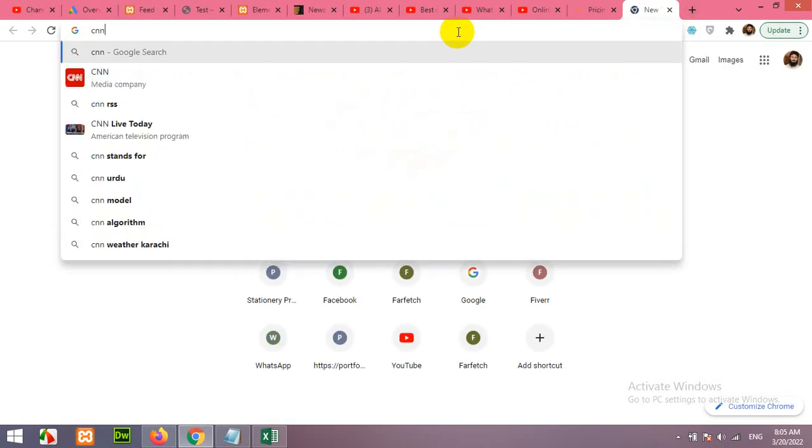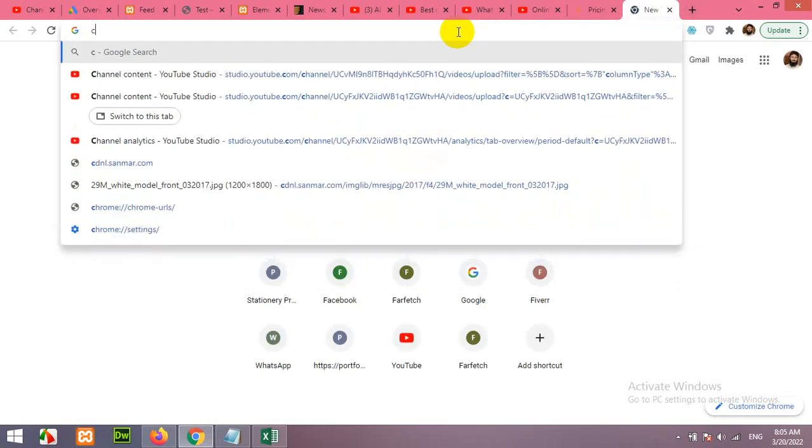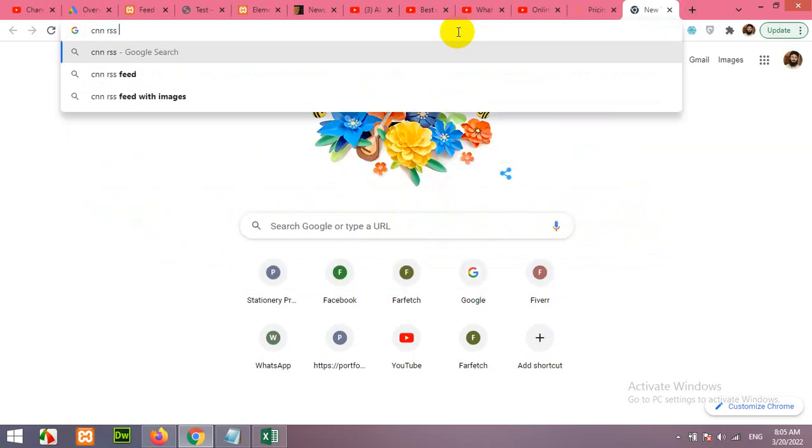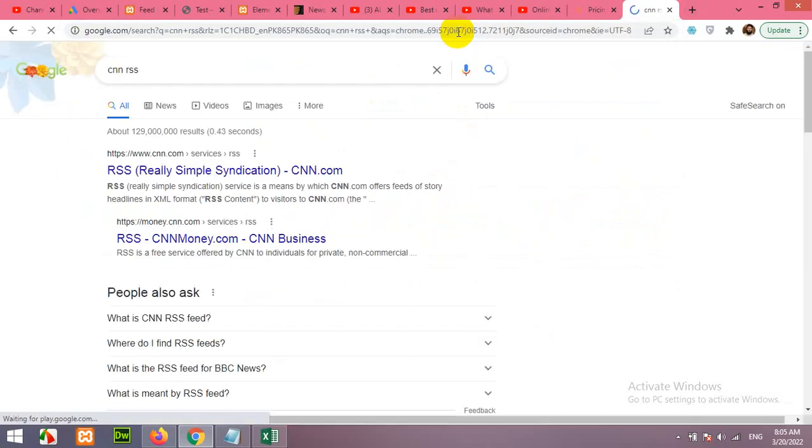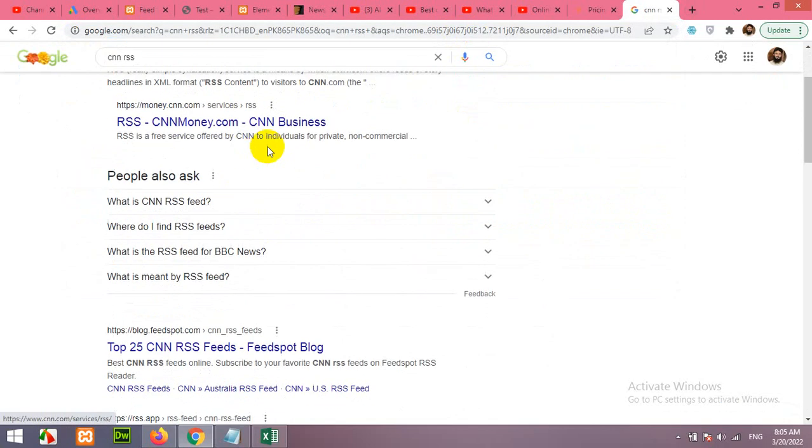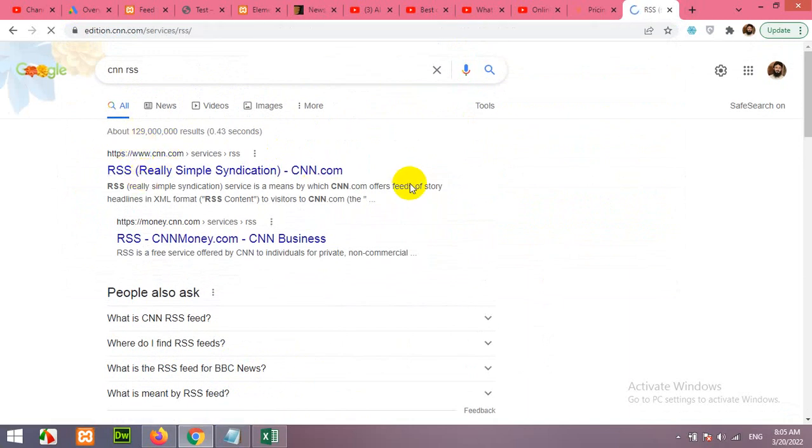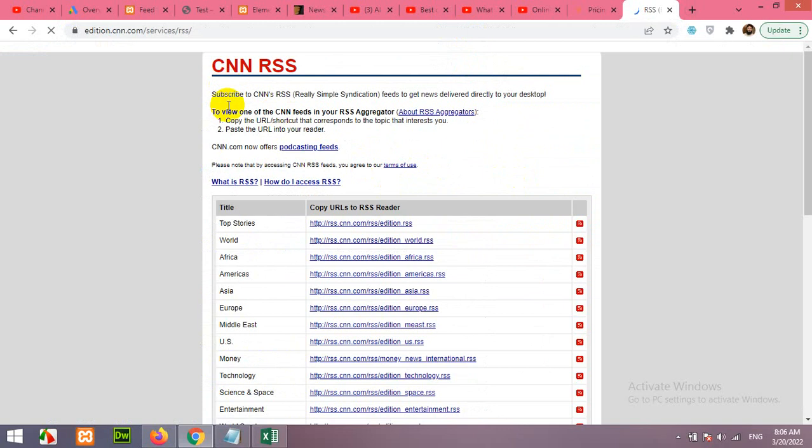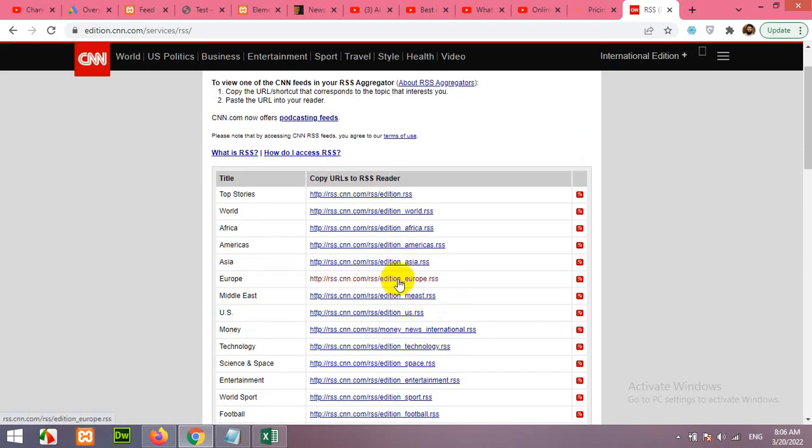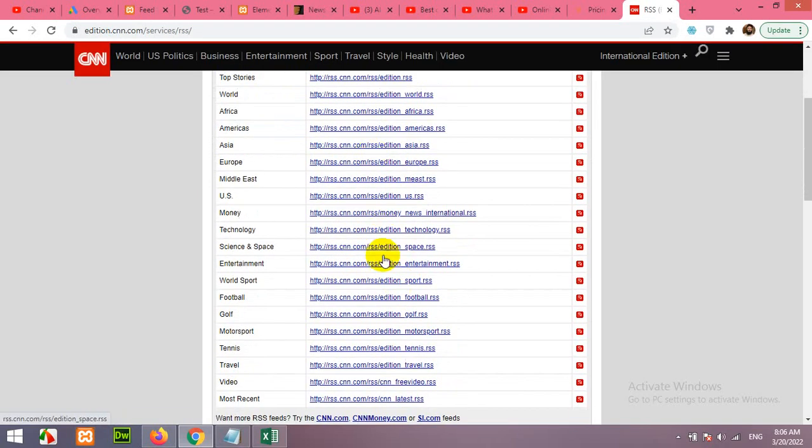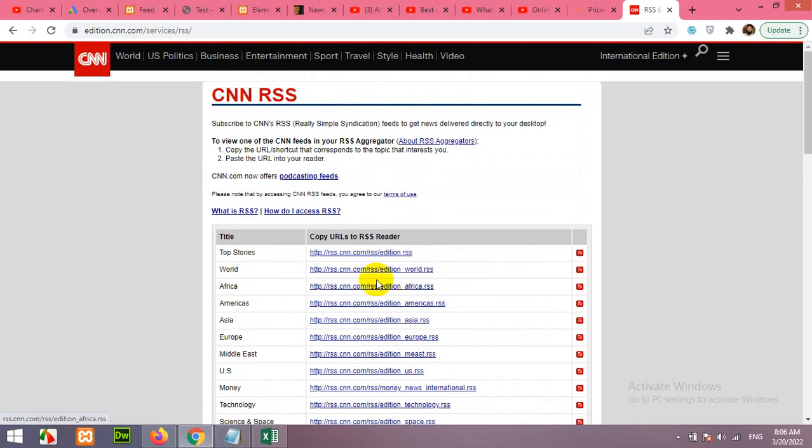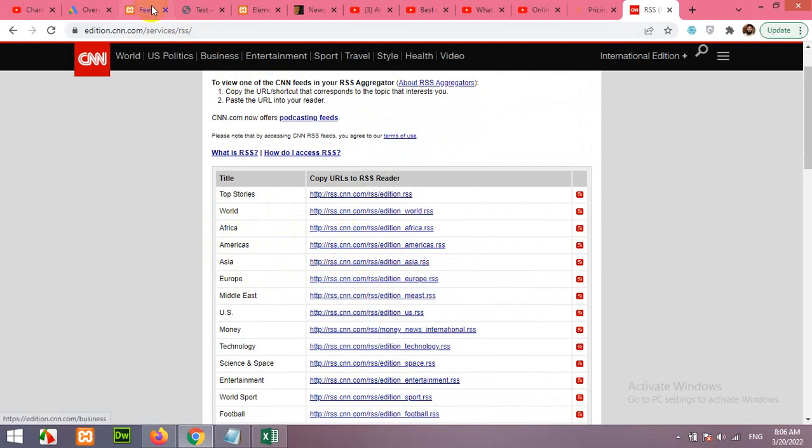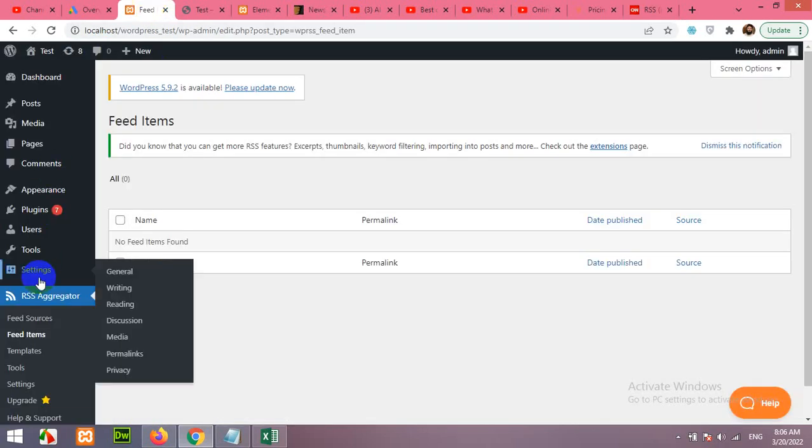Let's search for CNN RSS and press enter. Here is the RSS feed listing for all CNN news. There are some categories: World, Africa, America, Asia. These are the links you can add to the feed sources.